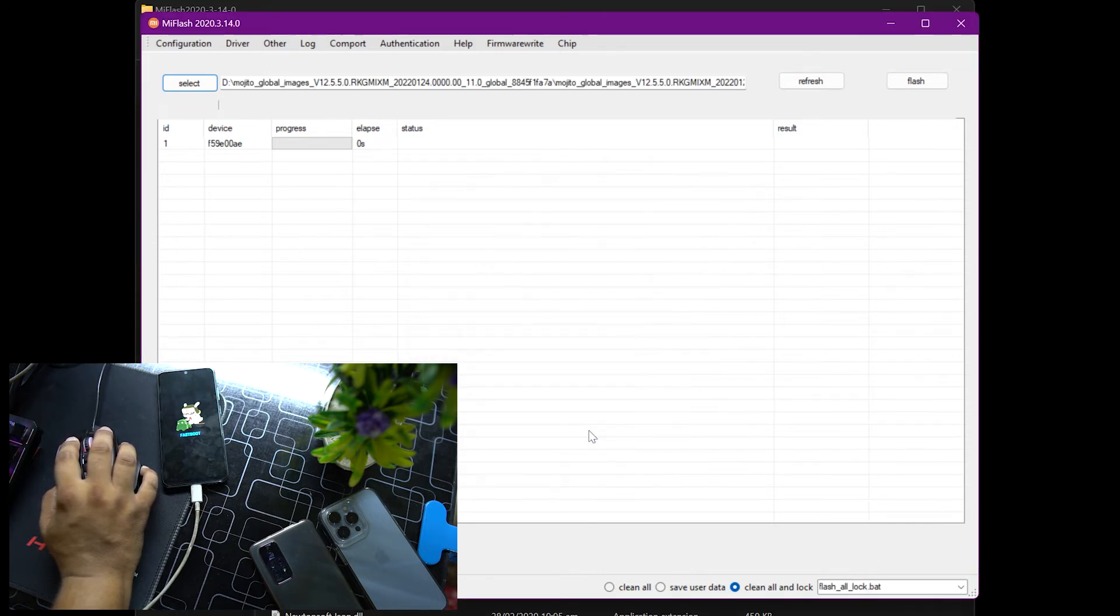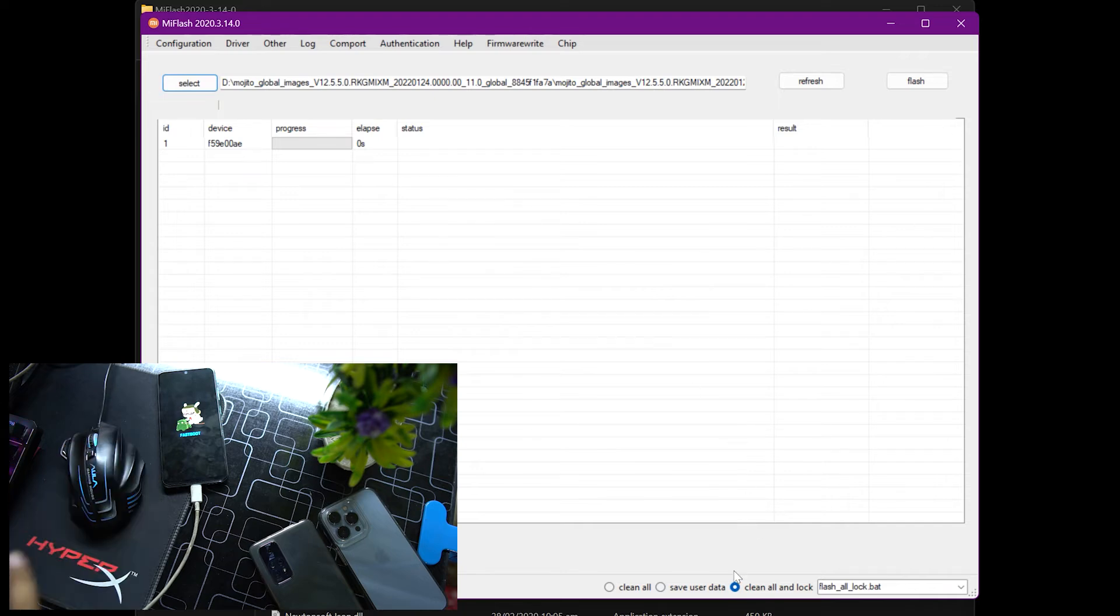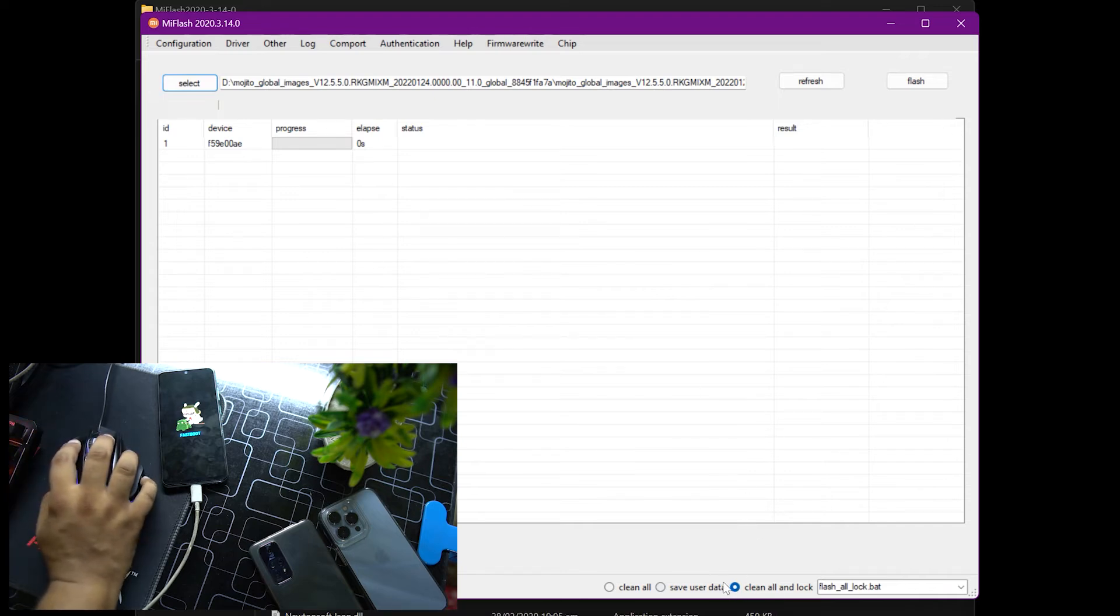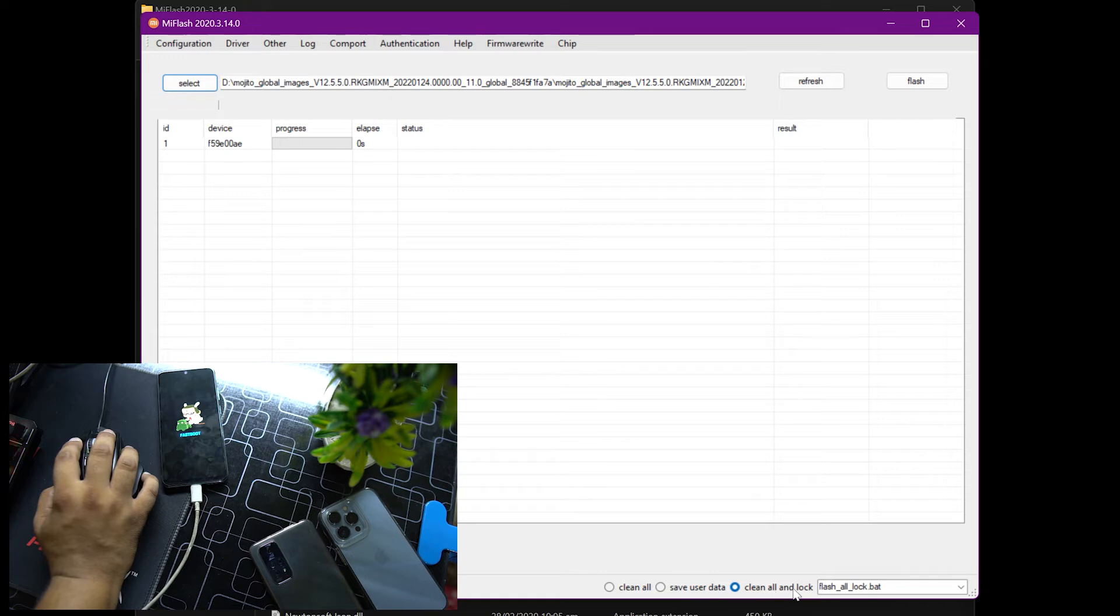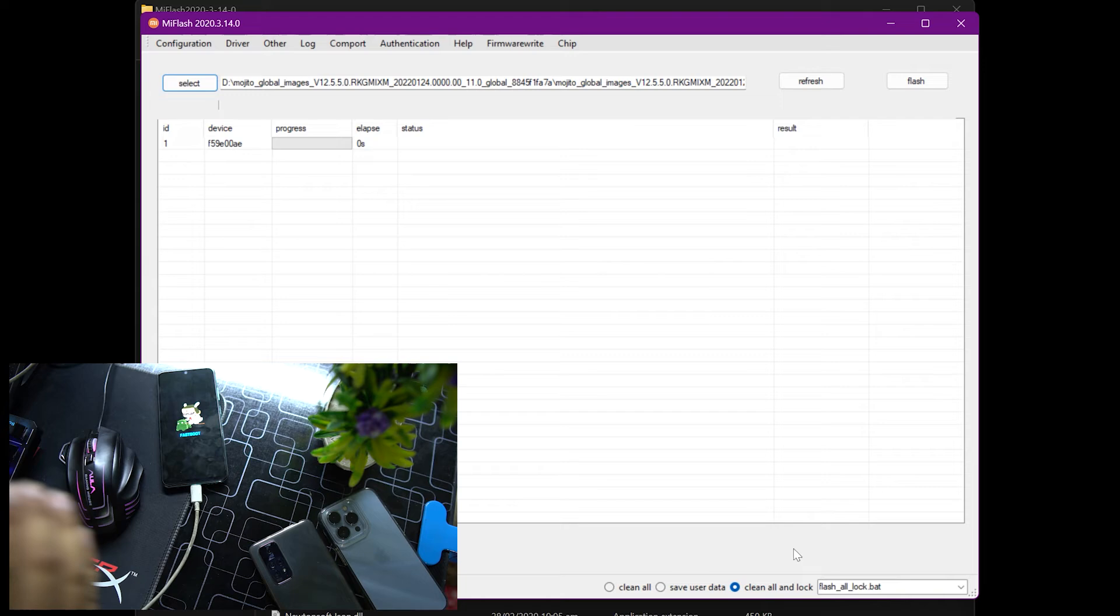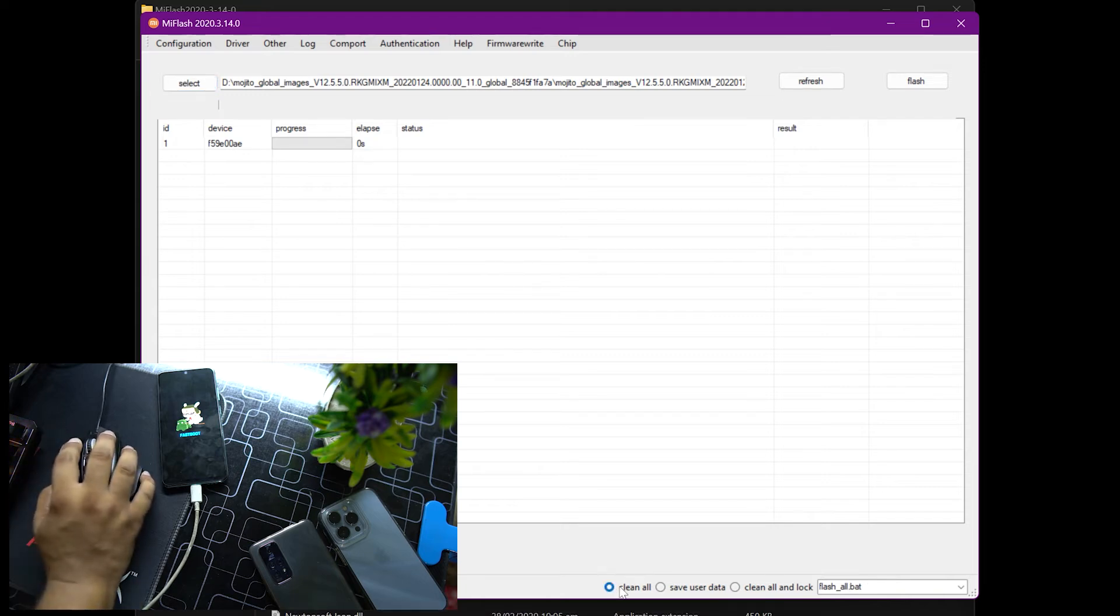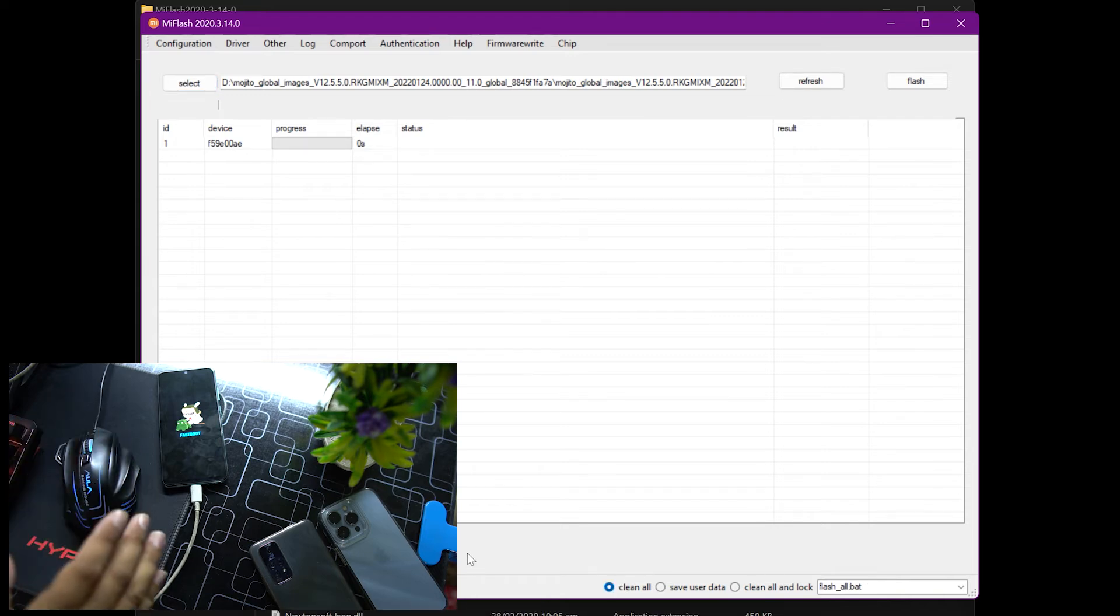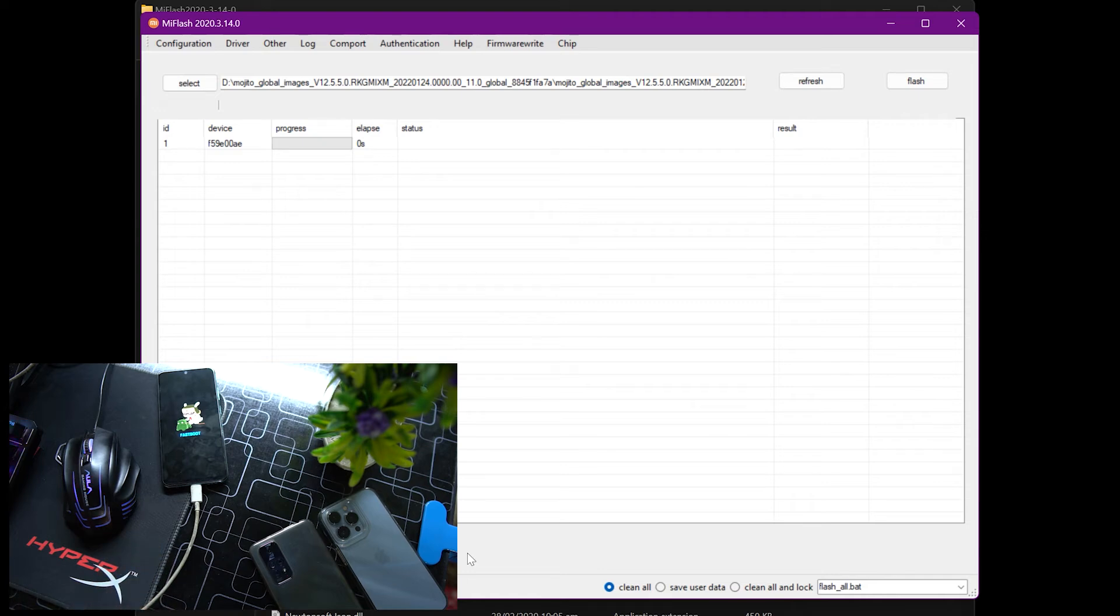Mine is here. Select the folder. Do not select the images folder, just select the base folder. Click on okay. Now keep in mind you have to look at all these options. If you keep selected clean flash and lock, it will clean your data and also lock your bootloader. If you select clean all, it will only delete your user data and keep your bootloader unlocked.